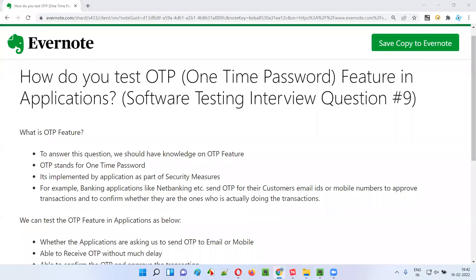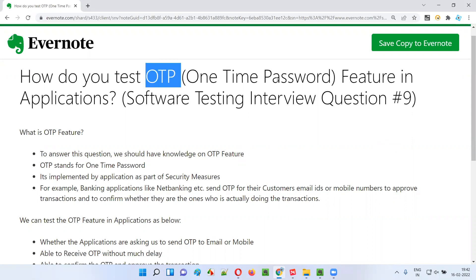Hello all, welcome to this session. In this session, I am going to answer software testing interview question number 9 — how do you test OTP, that is, the one-time password feature in applications. In order to answer this question, we should have a basic knowledge of this OTP feature.